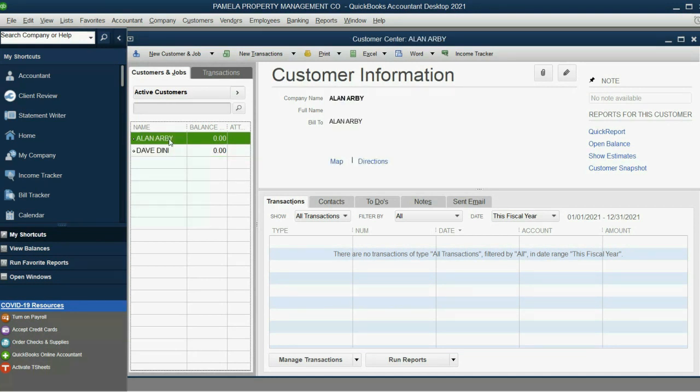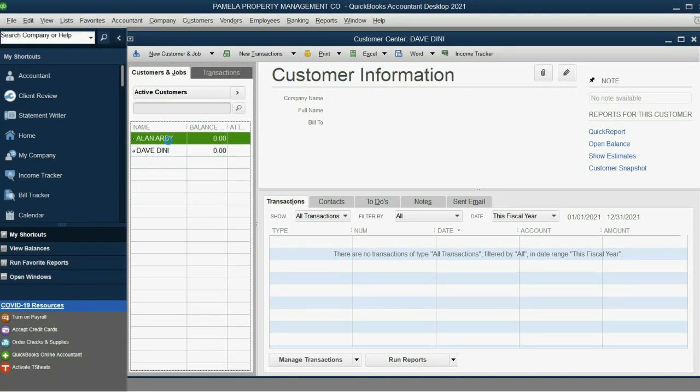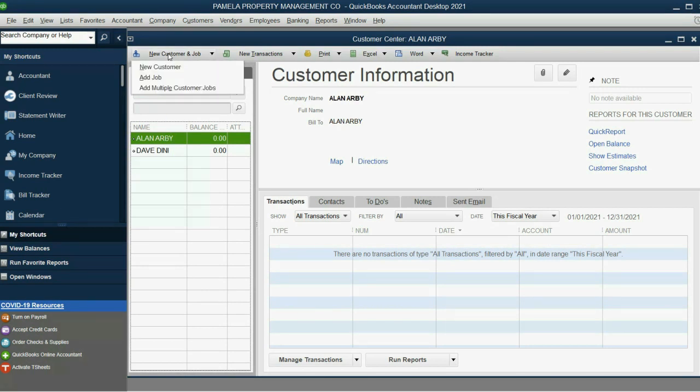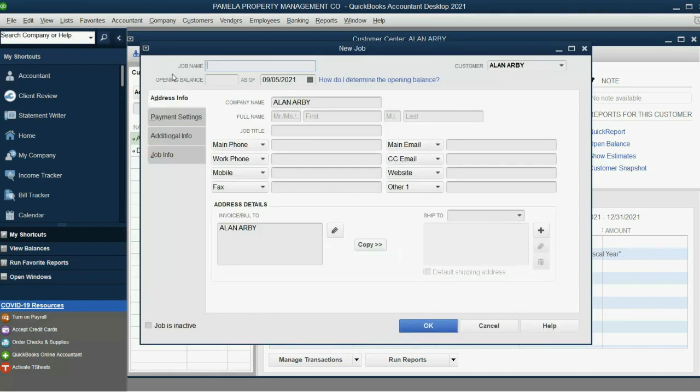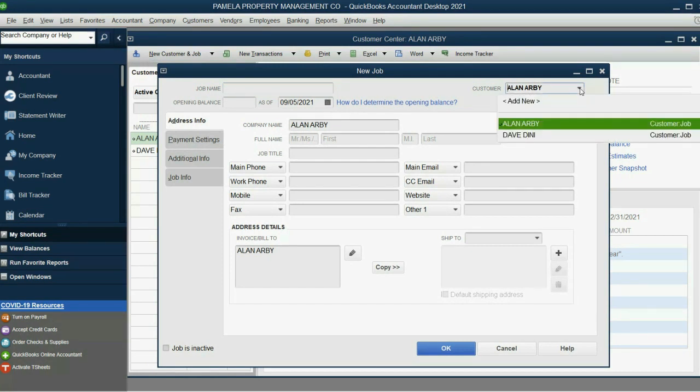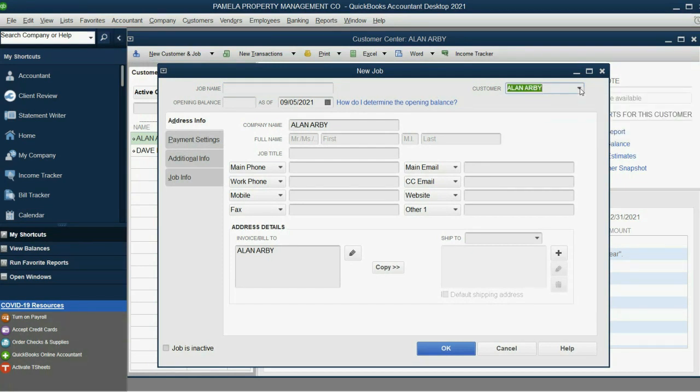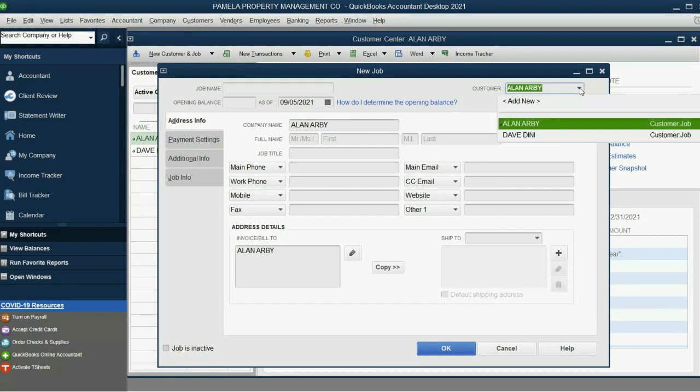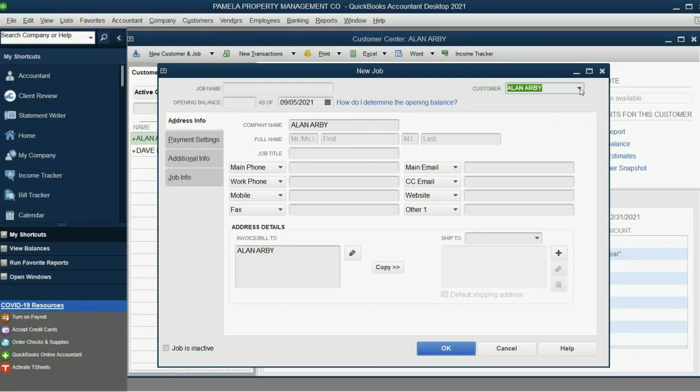Now, Alan's two tenants are Betty Boop and Candy Charles. Make sure you select Alan and then click New Customer Job. But this time, you click Add Job. Notice, QuickBooks knows that this particular job will be under Alan Arby. So, we leave the pulldown the way it is. And we click in Job Name and we put Betty Boop.